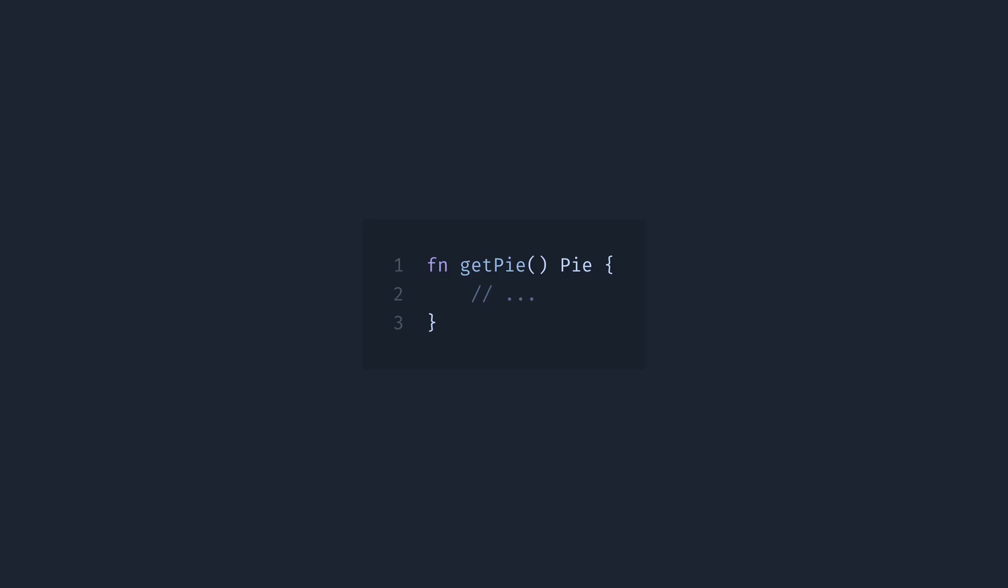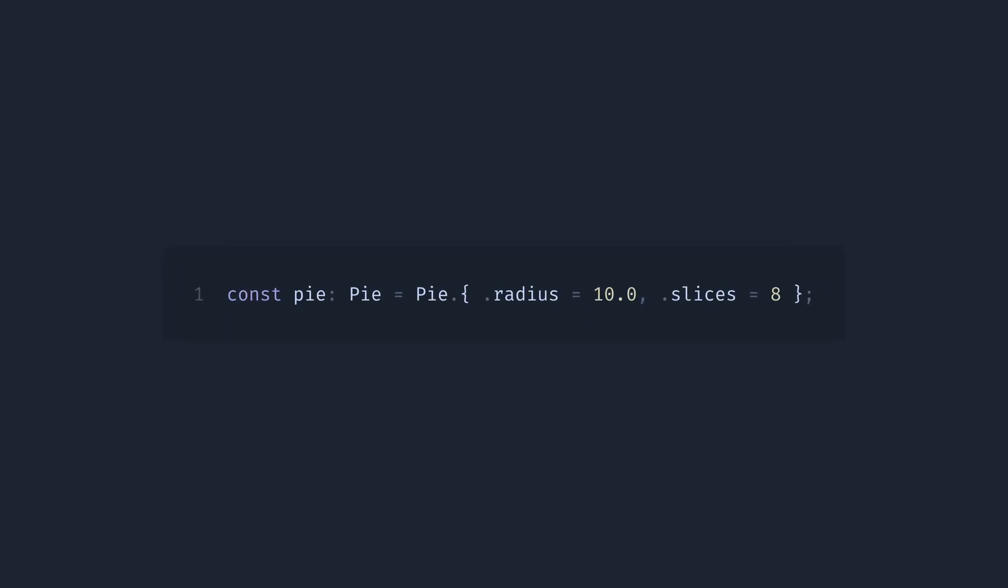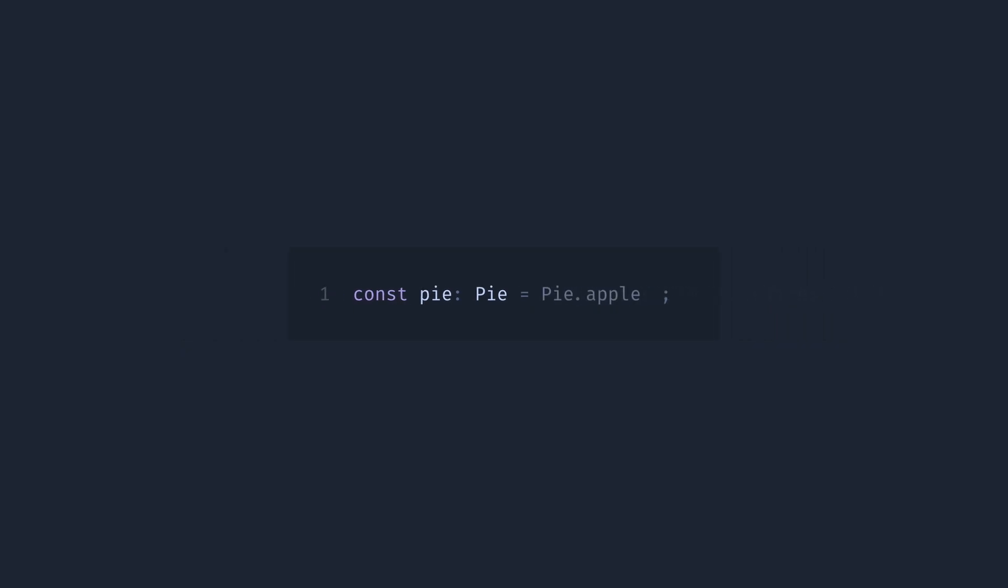So this consistency, you may say orthogonality, is not only about definition. If we want to create a struct literal, we could write... Notice we could omit the typename in the literal. Now, same with enum literals, we could write... And we could omit the type again.